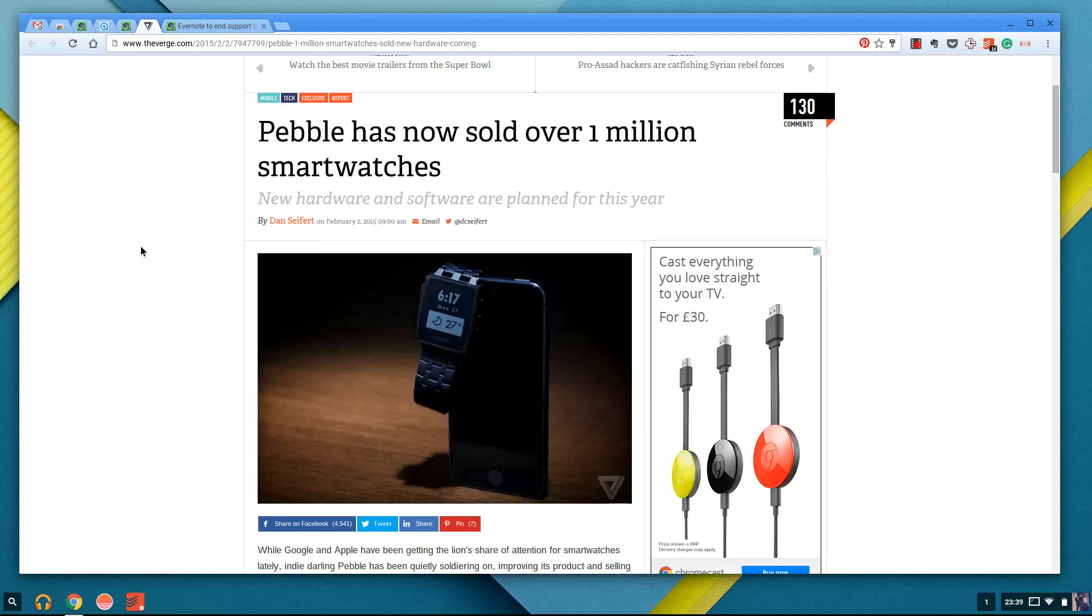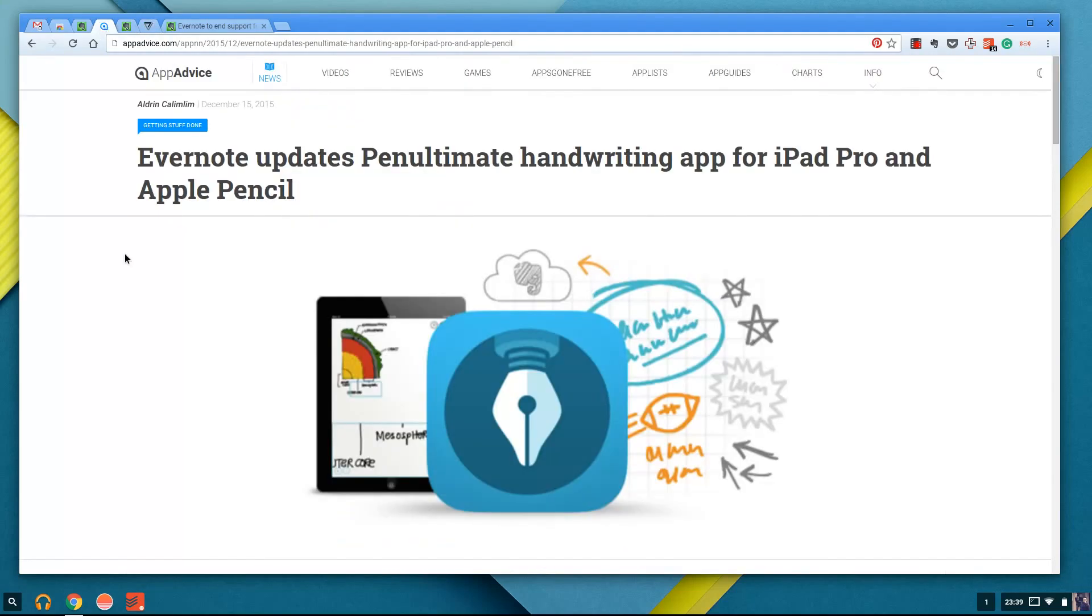So it was probably good that they removed that so that it became slightly more streamlined and they didn't focus too much of their energy on this app. The final Evernote update was a small update that they announced, which was Penultimate, their handwriting app. It's just got iPad Pro and Apple Pencil support.